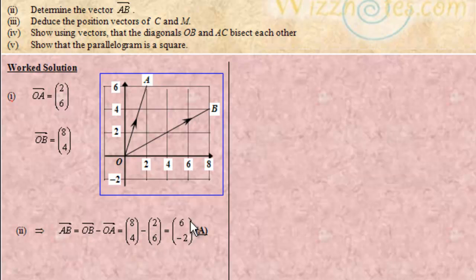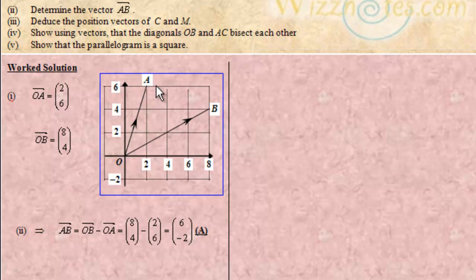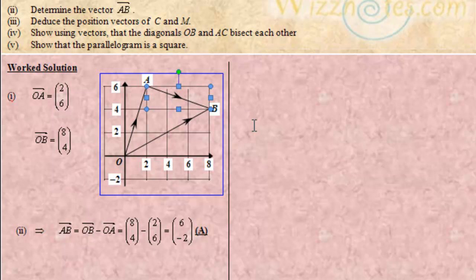Vector AB = OB − OA = (8,4) − (2,6) = (8−2, 4−6) = (6, −2). You can see this on the diagram: to go from A to B you move 6 units to the right and 2 units down. So vector AB = (6, −2).